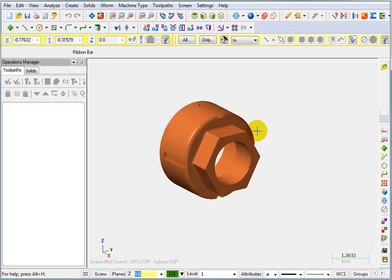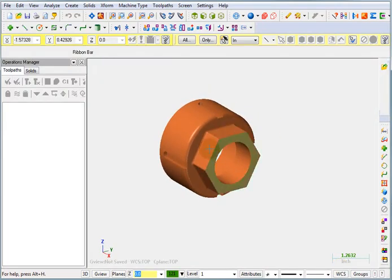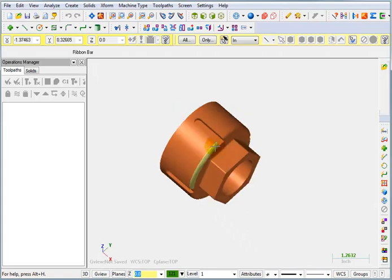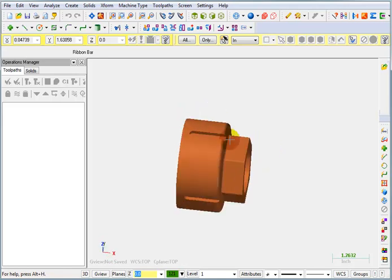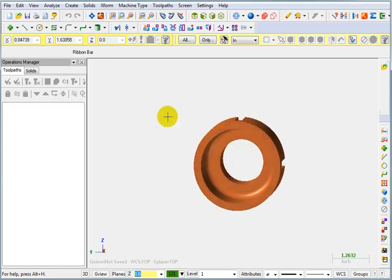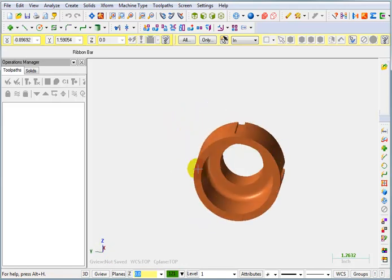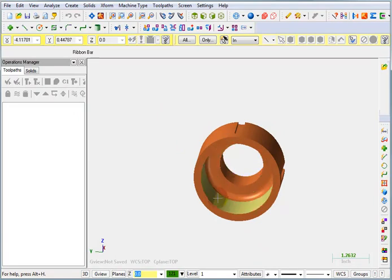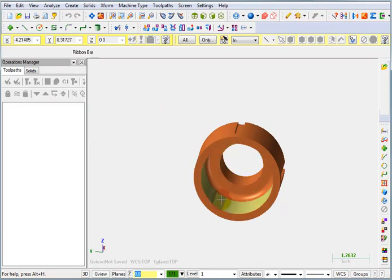So this is our part. We've got this little hex nut on the top. We've got some slots that go around the outside, and we need to do some ID work to drill through and to rough out the inside of this part.